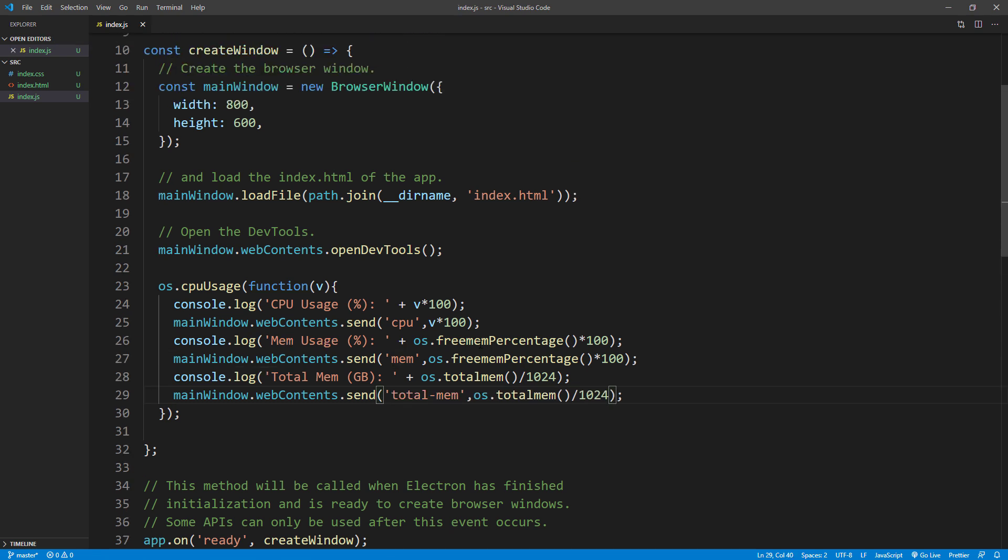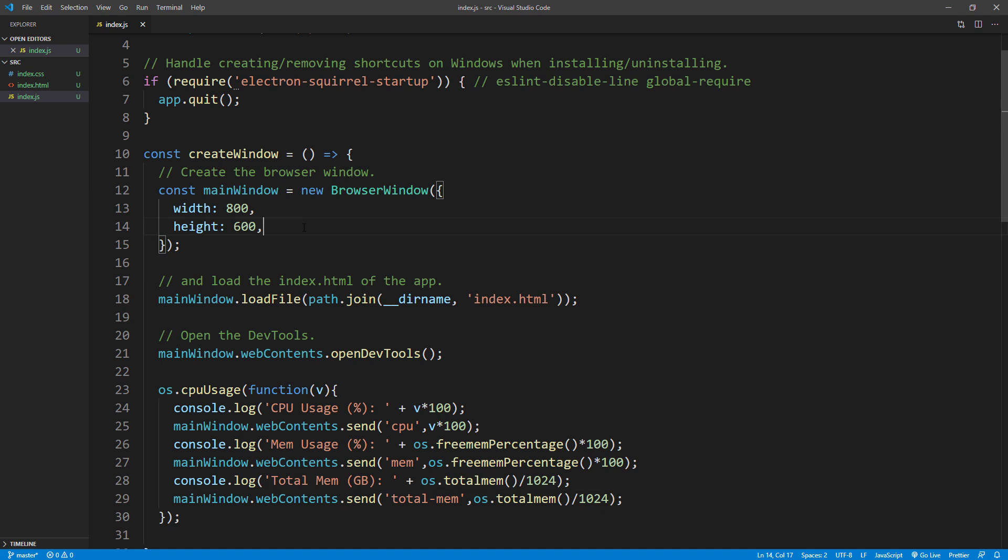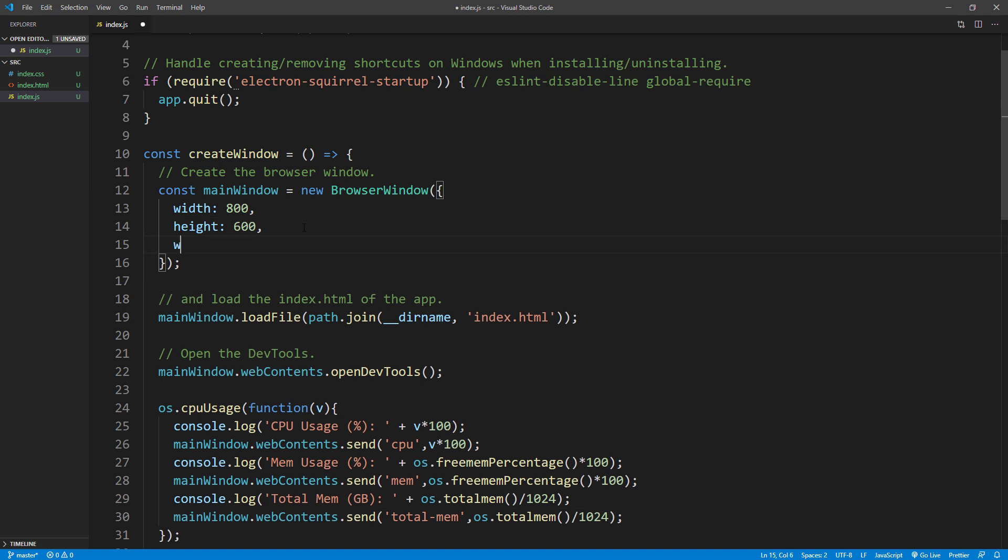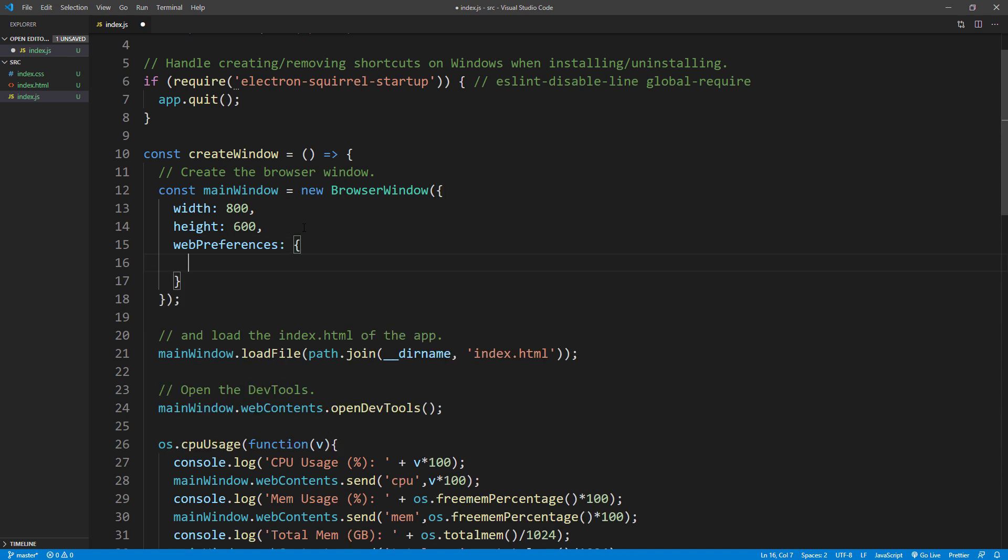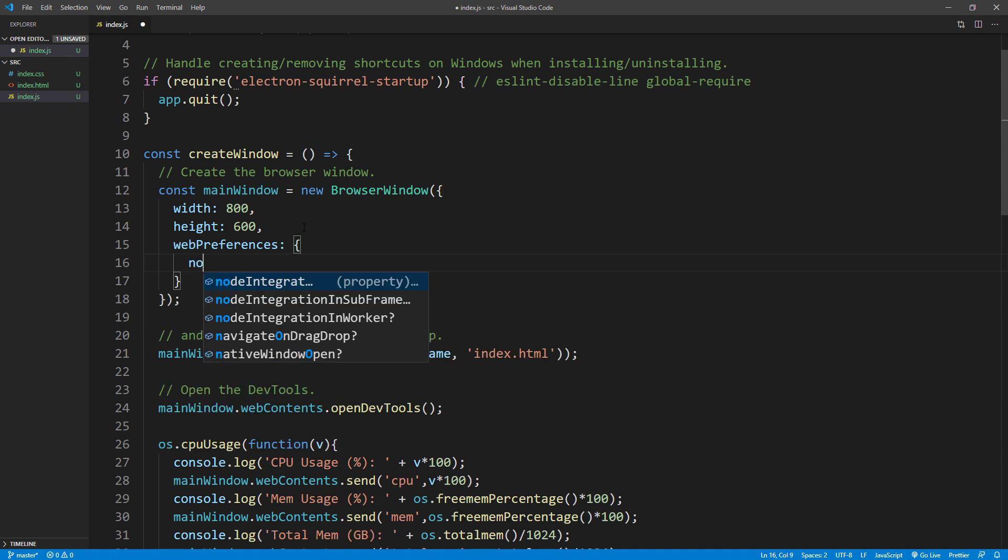The important step is to enable the node integration in the web preferences. So we can use node.js module in HTML file to receive the message.